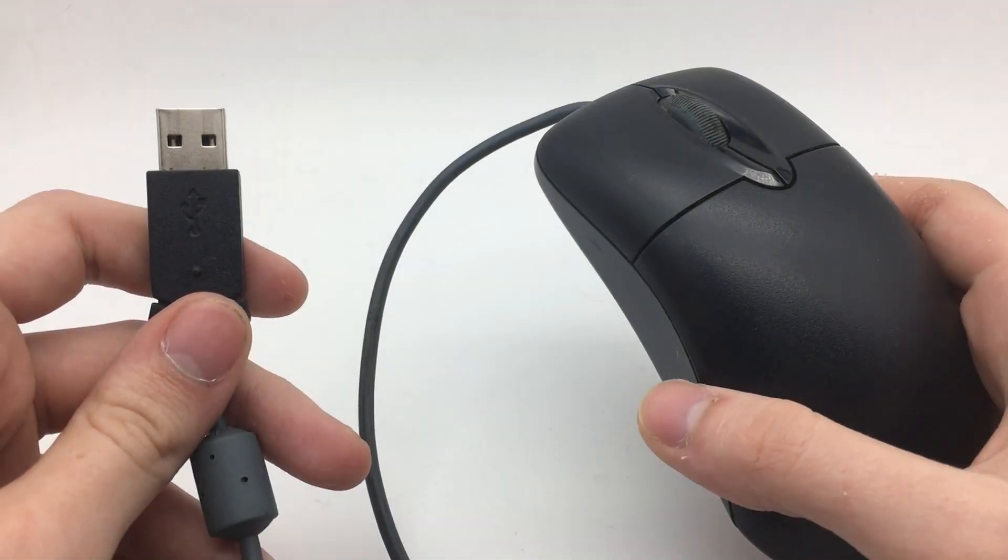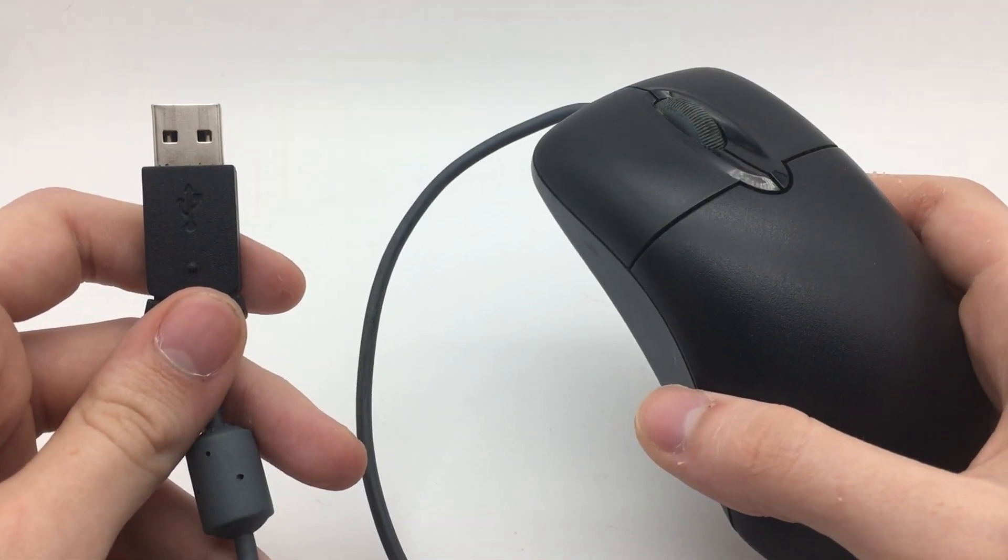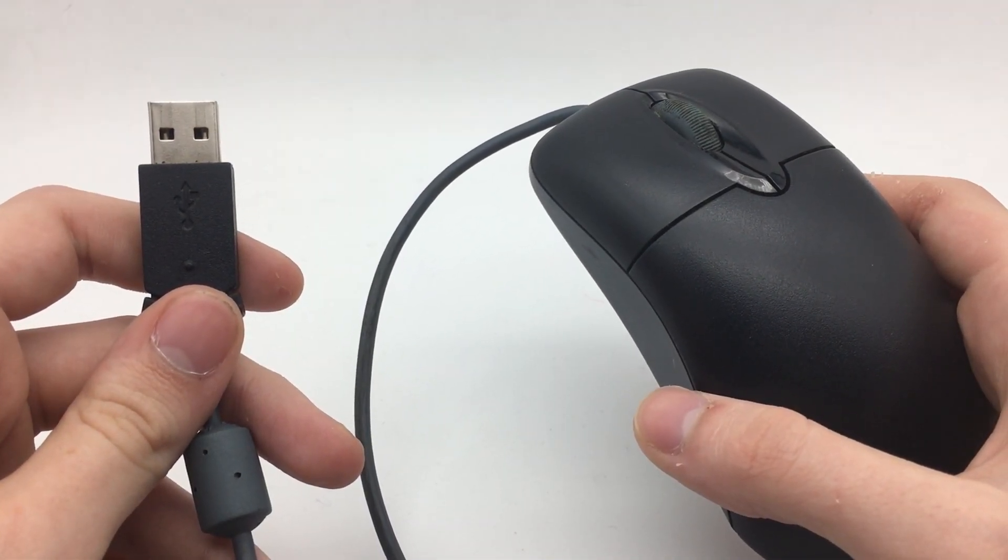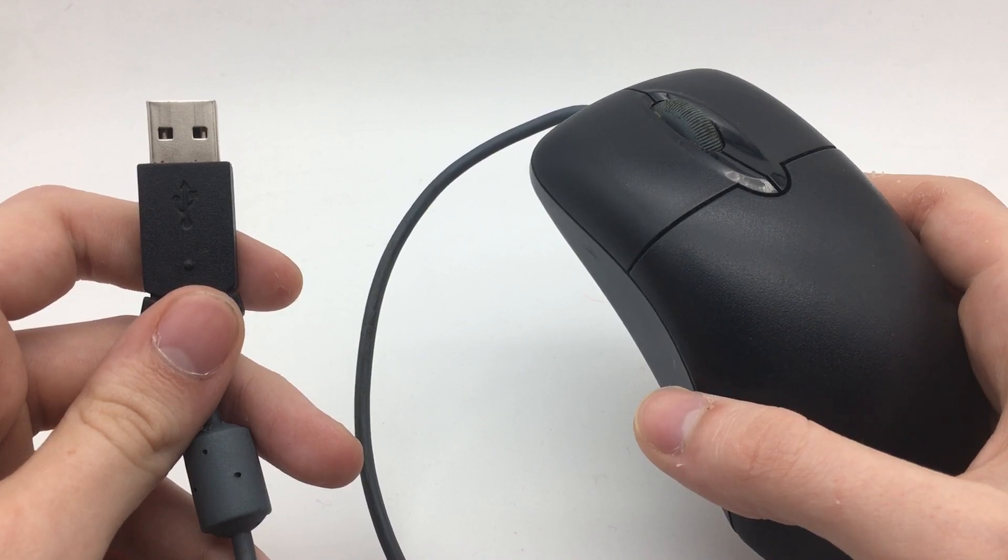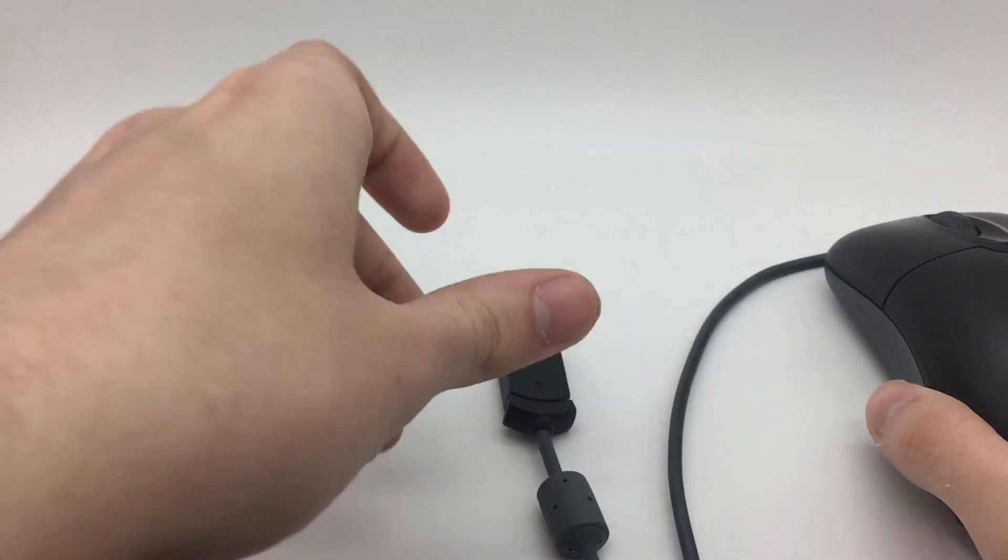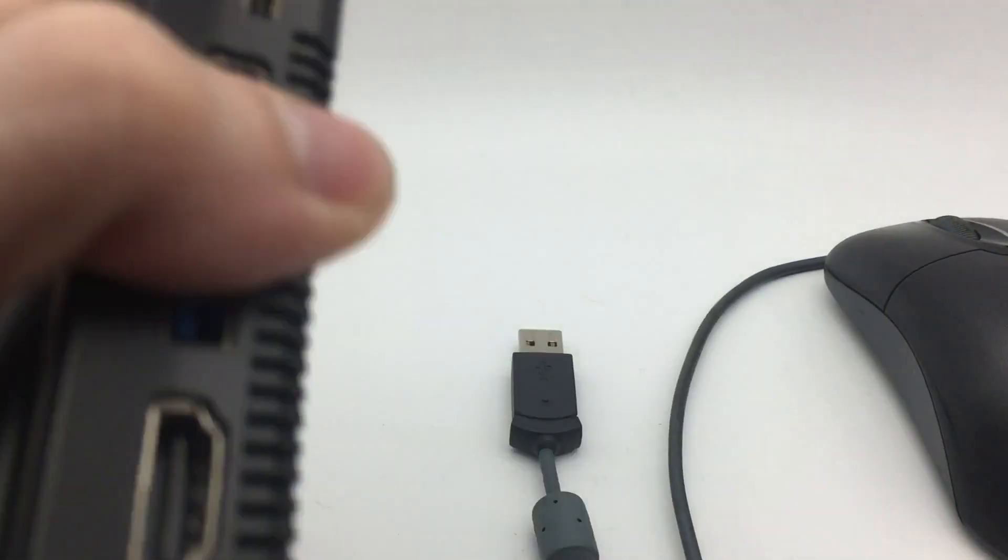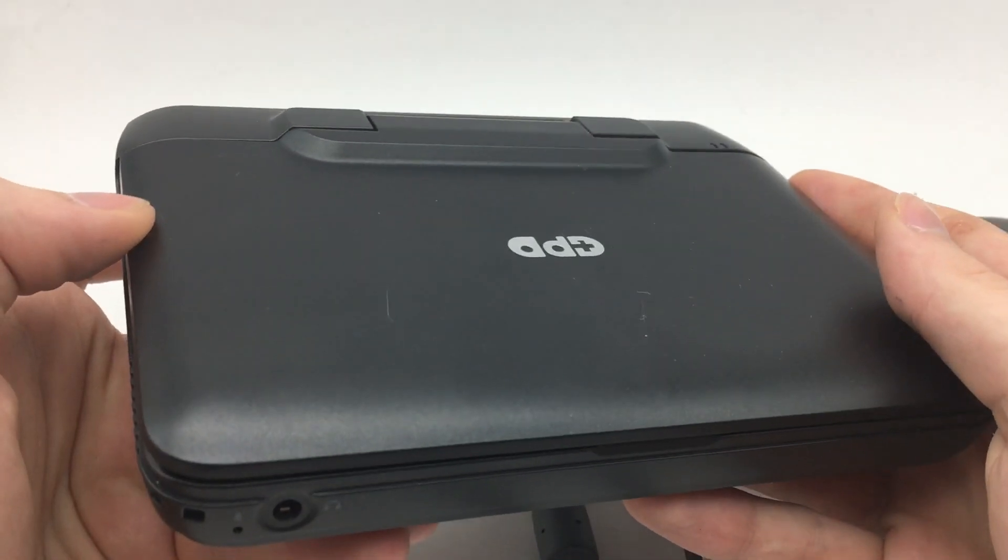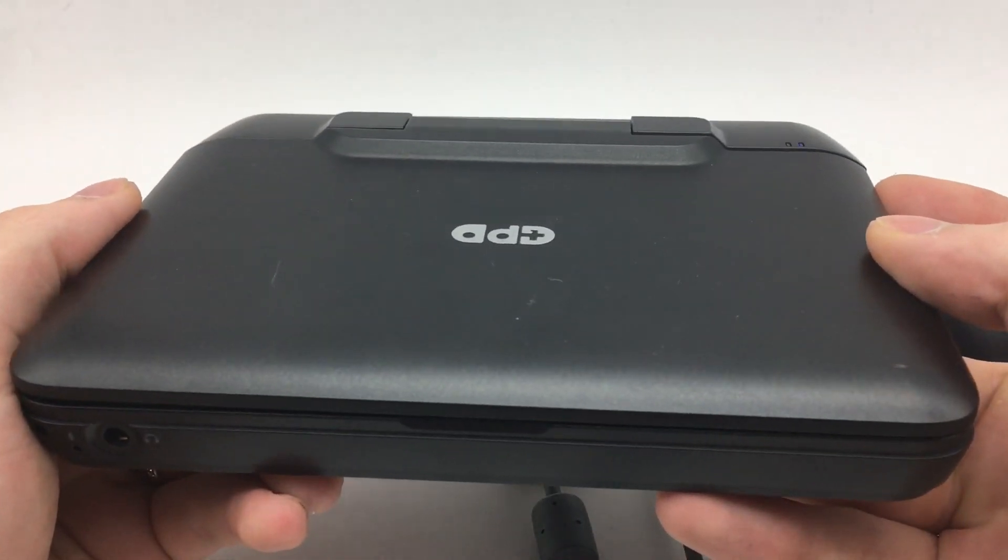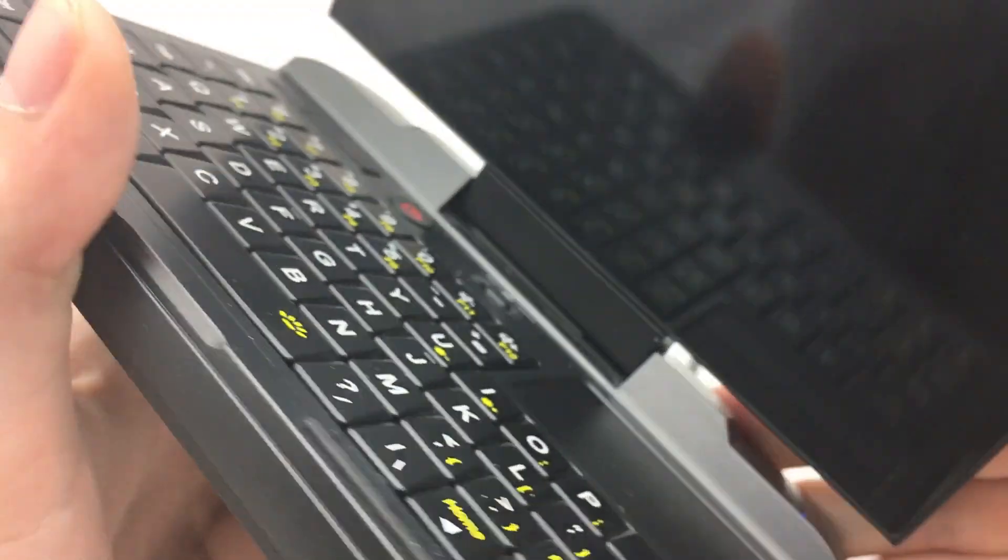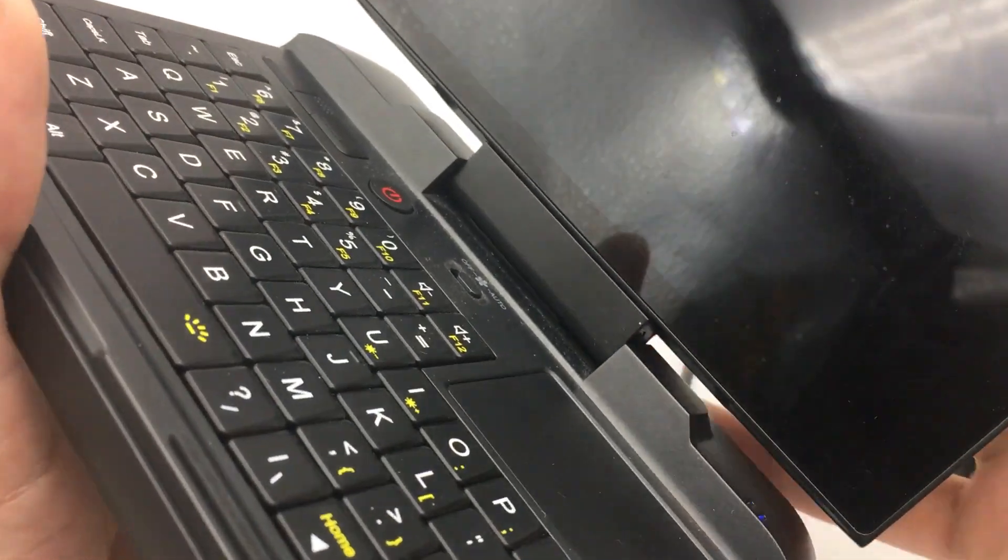To make our USB device wireless we'll need to connect it to a secondary device that has Wi-Fi and is connected to the same network as the device we're trying to control. I'm using this mini laptop as my secondary device and it will act as our wireless adapter.